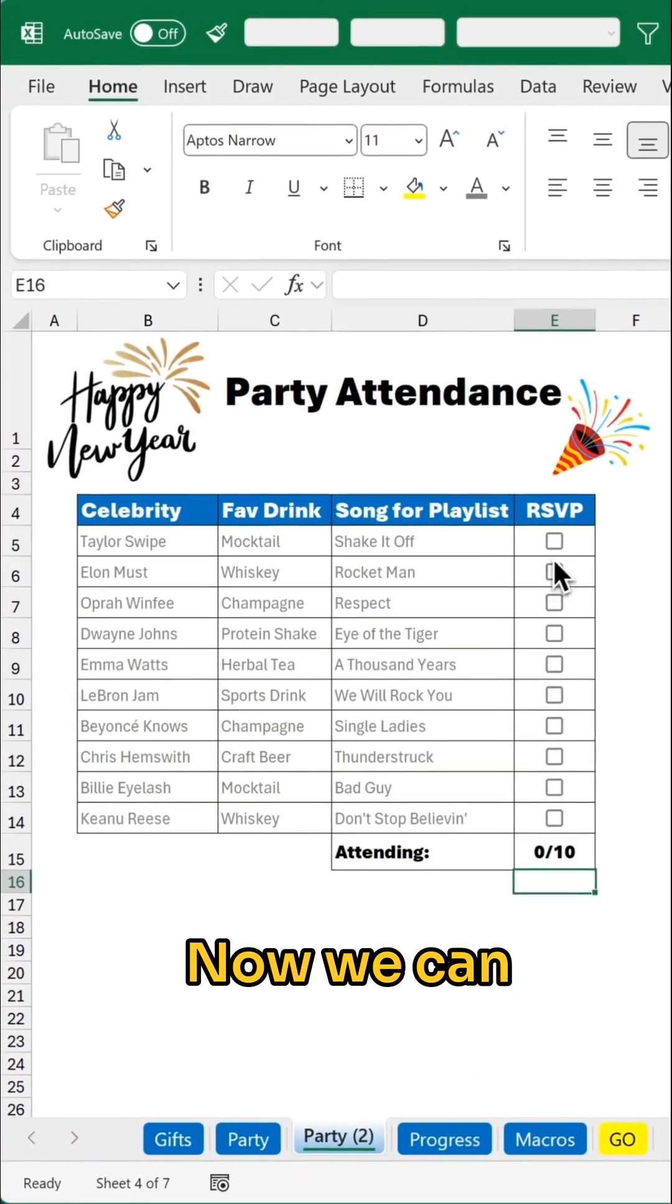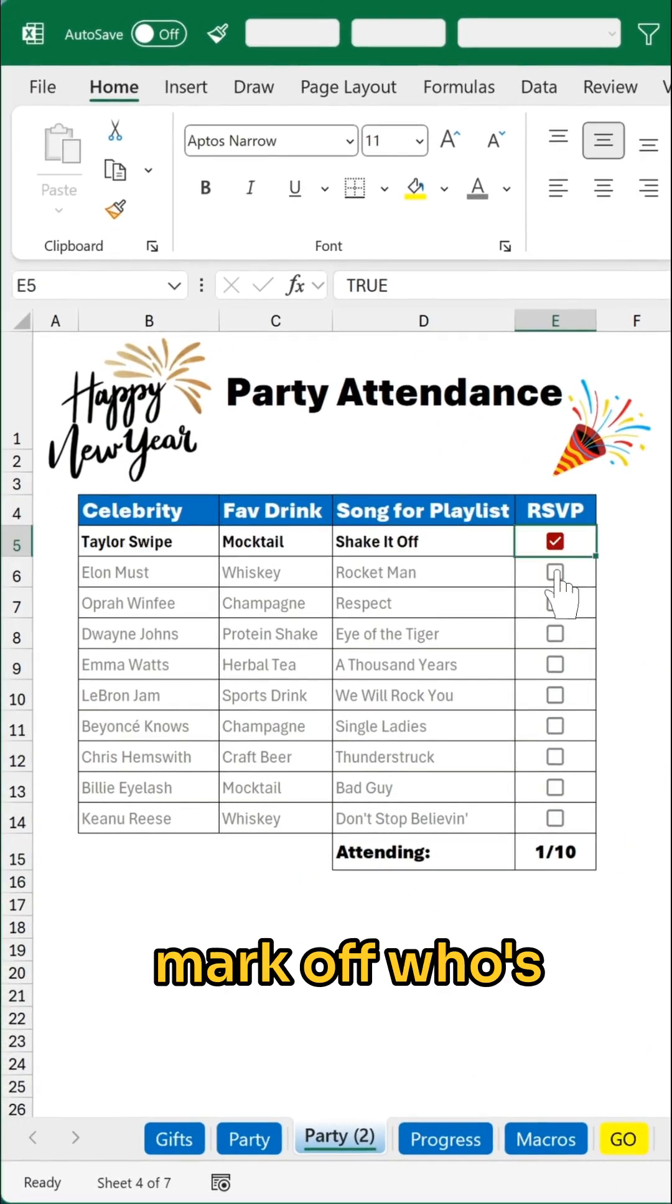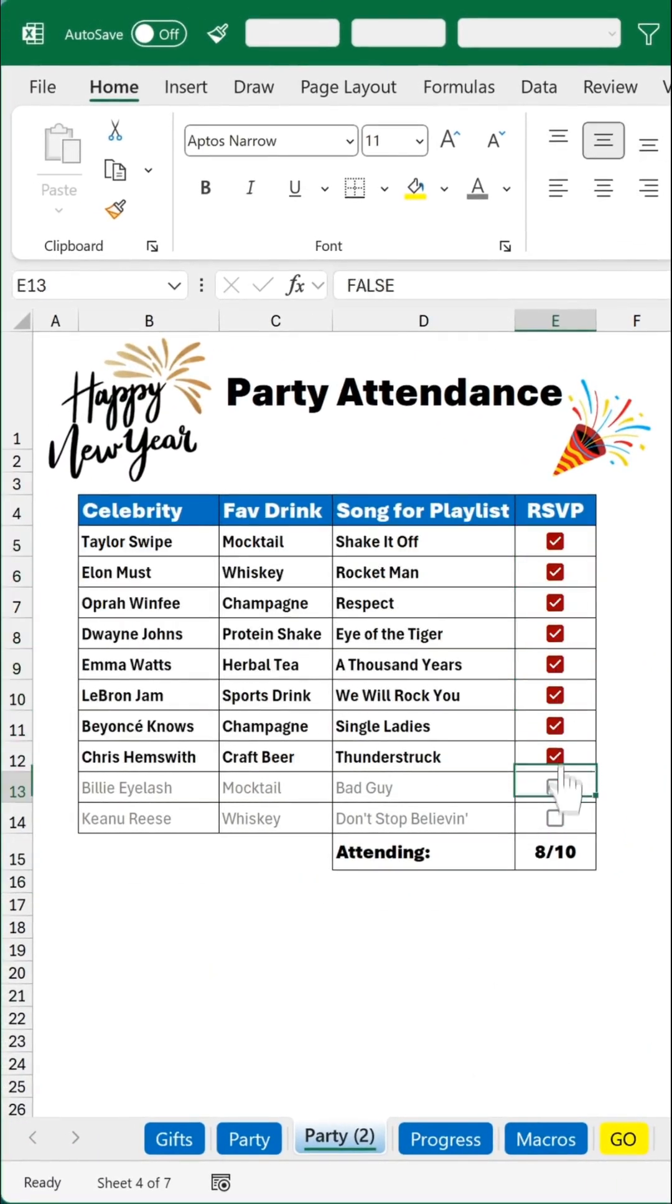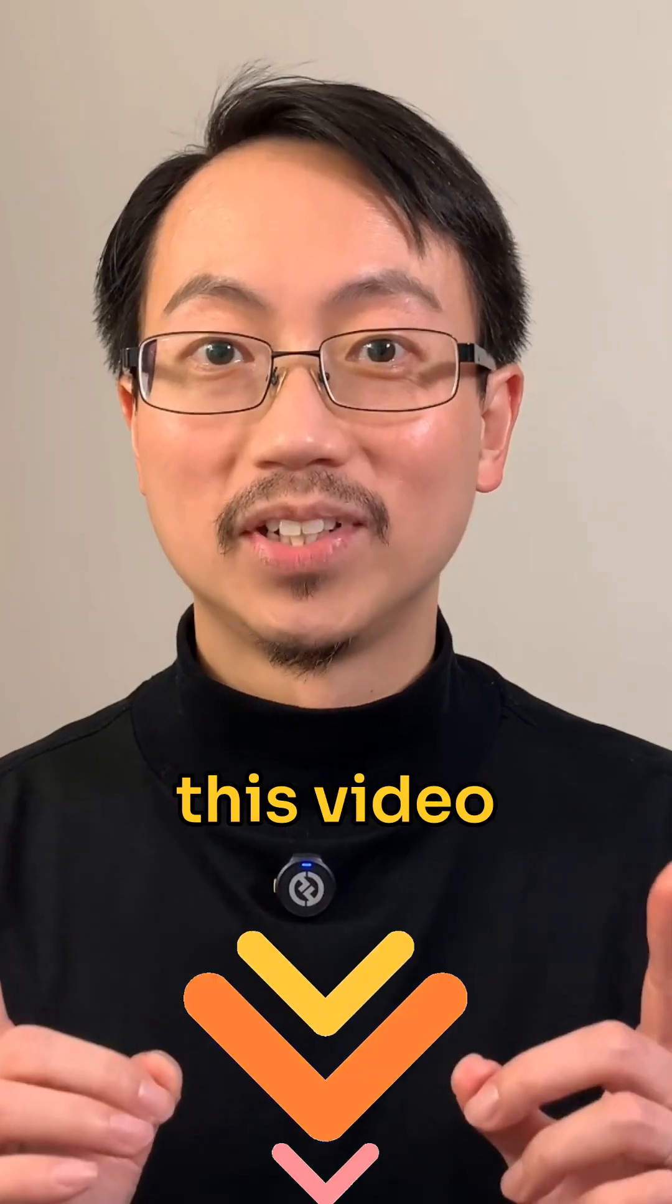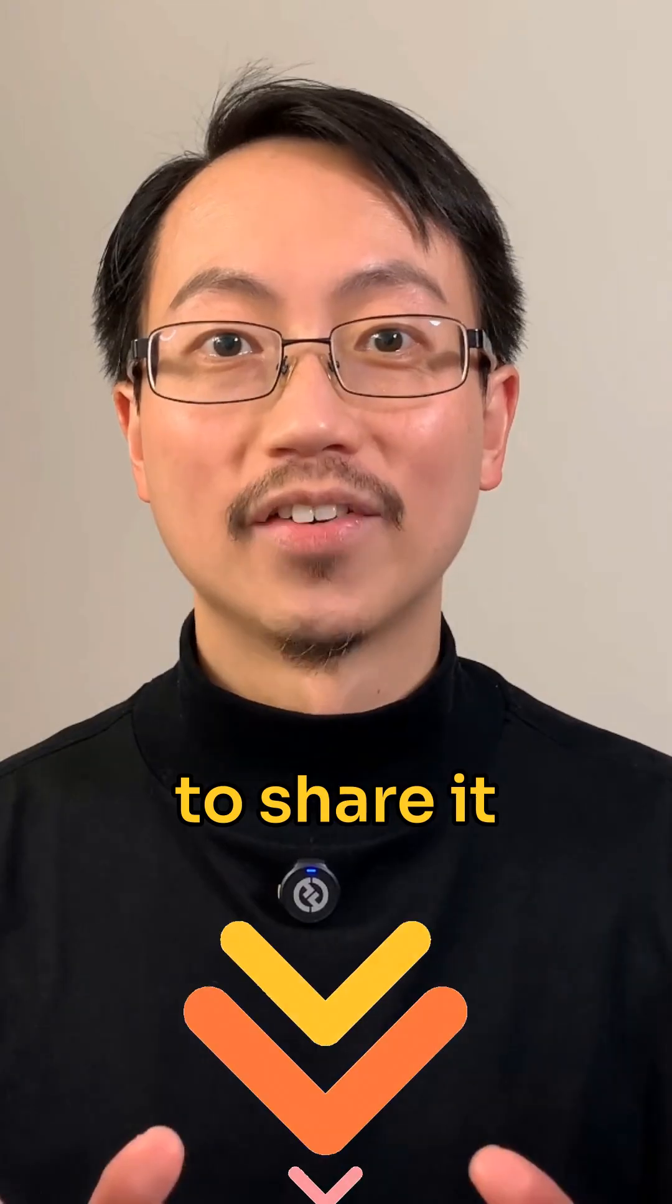Now we can mark off who's coming to the party. Repost this video to share it with your network.